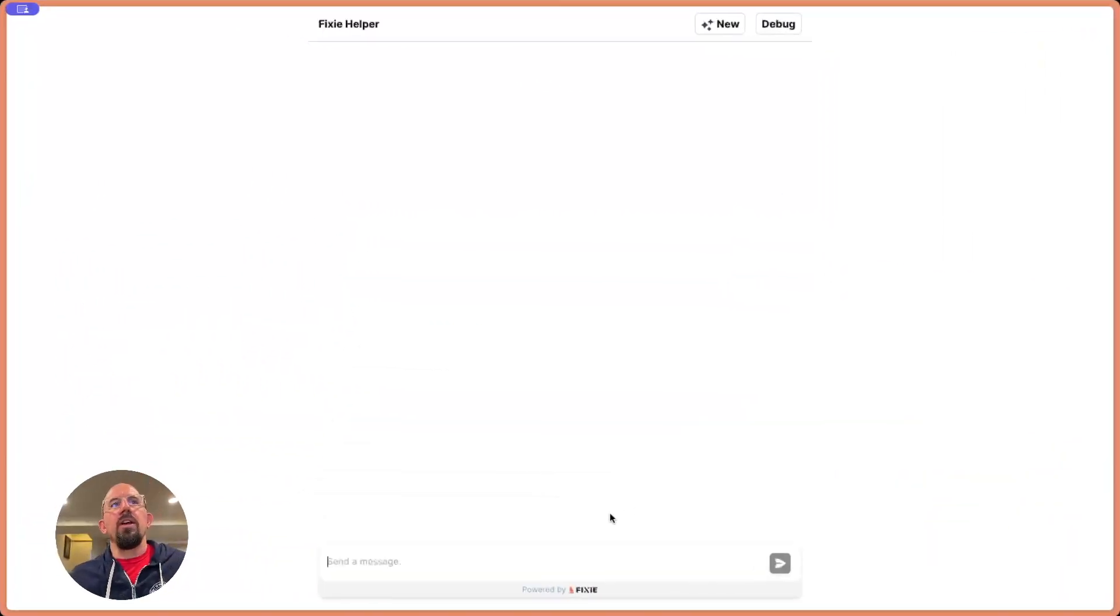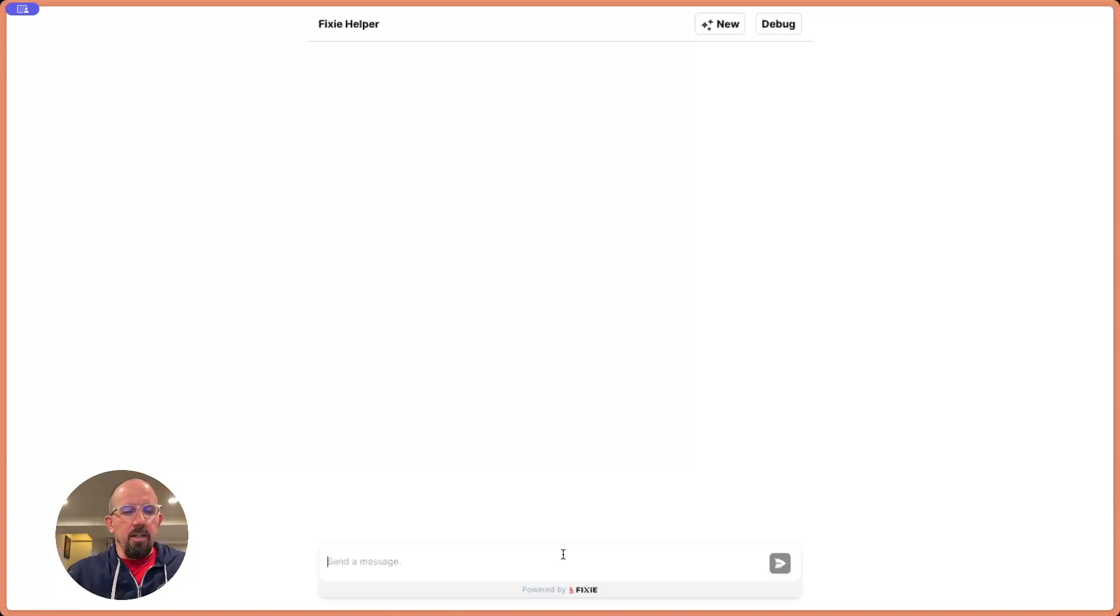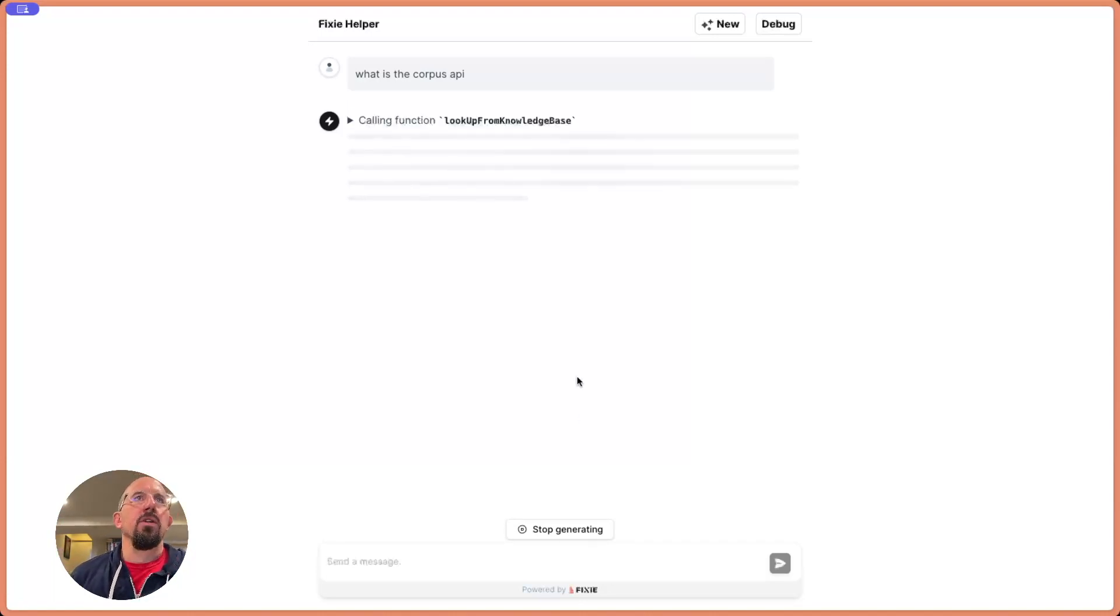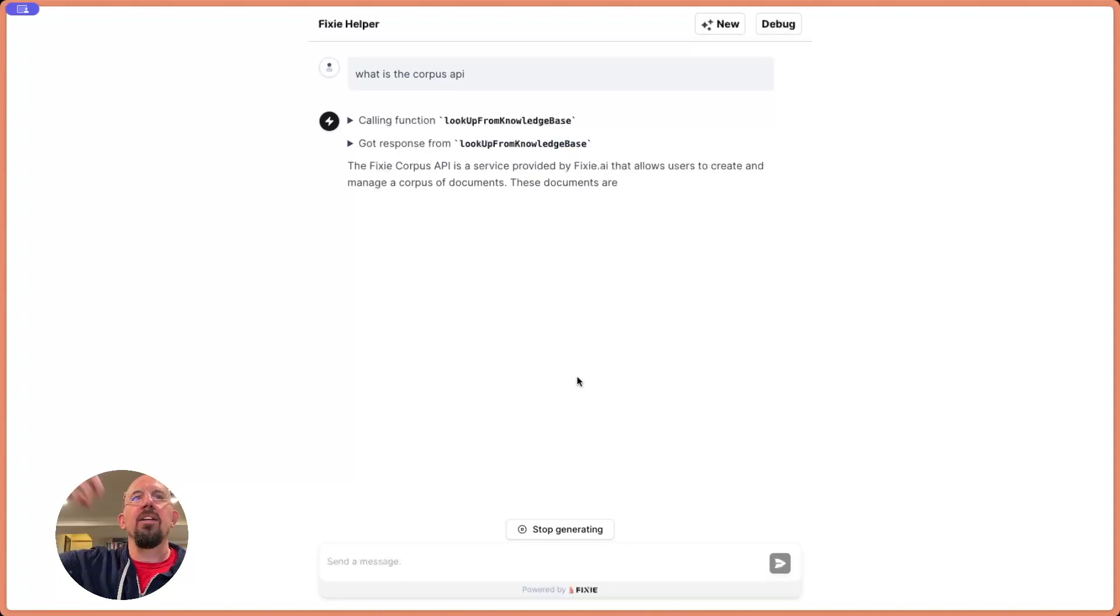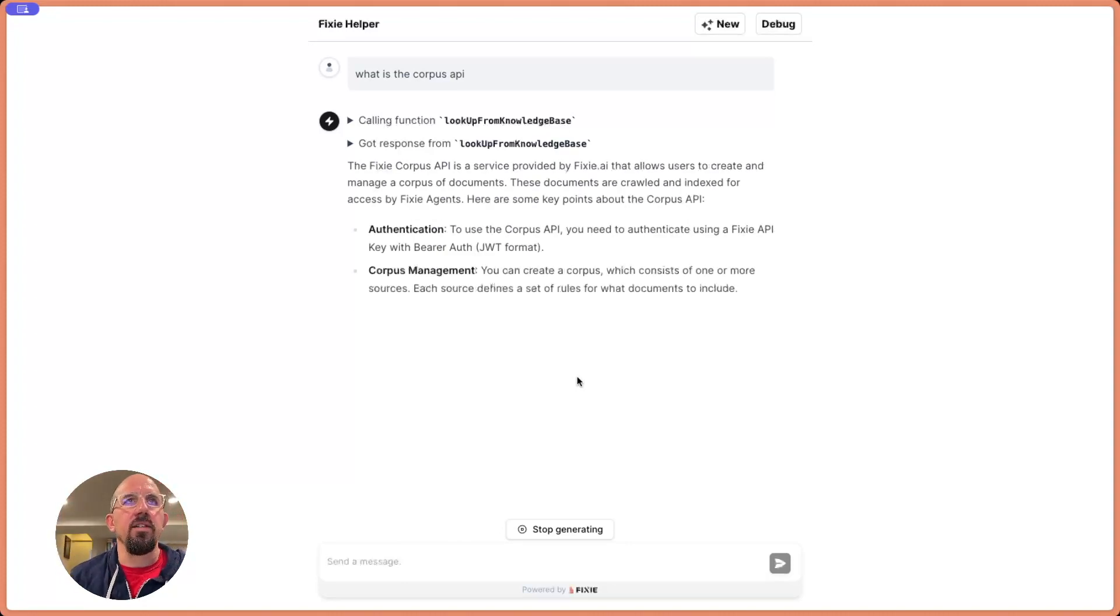I can come up here and copy this shareable URL. So here I am just removing the Fixie console Chrome. This is just my agent. So let's ask it a question. What is the Corpus API? So we just hit the Corpus again. It's going to bring that information back, give those chunks to the model. The model will synthesize that and give us an answer.